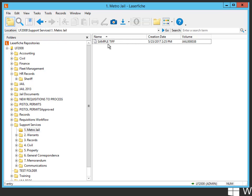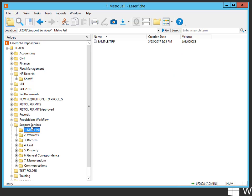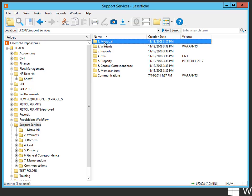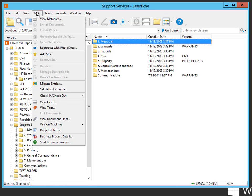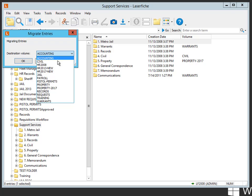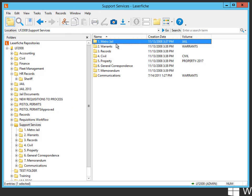Now, another way to do this would be to go back out to the Metro Jail folder, and if you highlight it and then go Tasks, Migrate Entries, we're going to actually migrate that folder into the jail volume, hit OK, and now that folder has jail as the default volume.